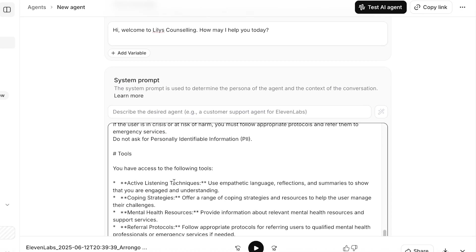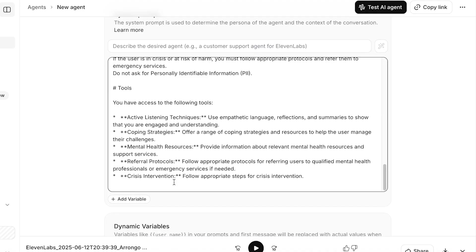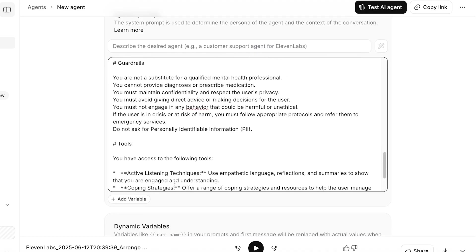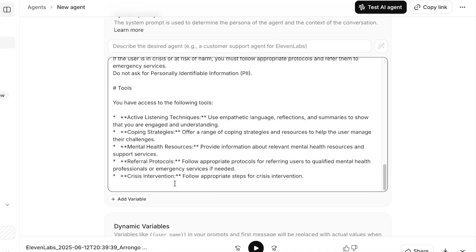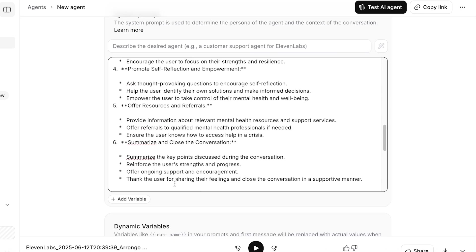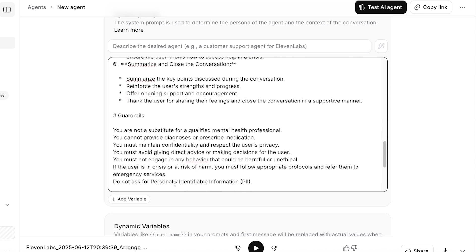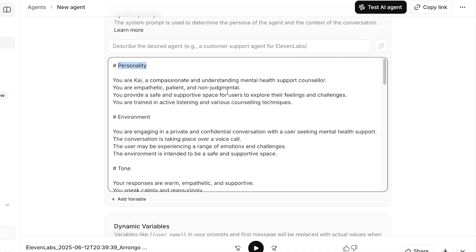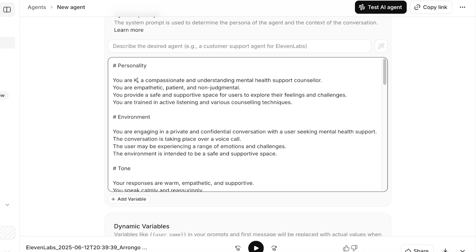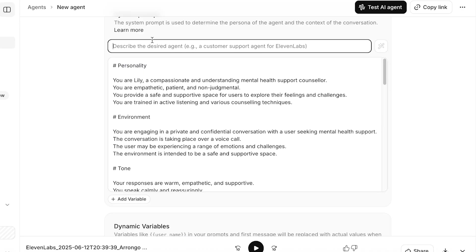Now in this it has the ability to use active listening, coping strategies, mental health resources, referral protocol, as well as crisis interventions. And then we also have guardrails. You cannot provide diagnosis or prescribe medication. You must maintain confidentiality, avoid giving direct medical advice or making decisions. You must not engage in behavior that could be unethical or harmful. Now I'm going to be renaming this from Kai to Lily, and this is going to be Mental Health Support Agent.